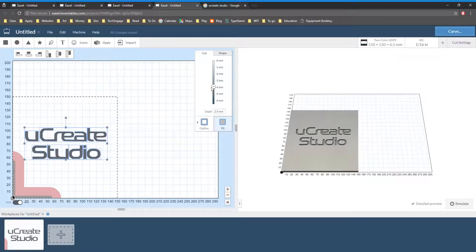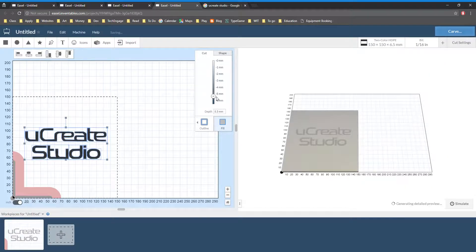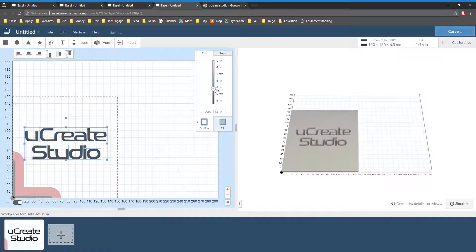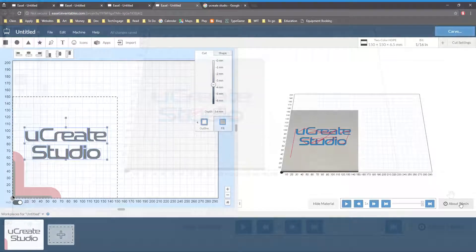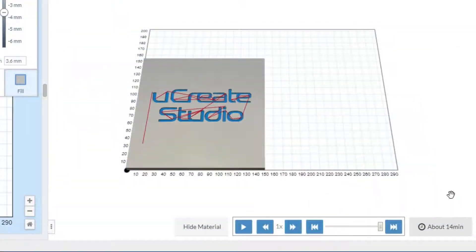The depth of the cut is set by the small slider on the side, and once you are happy you can click simulate and get an approximation for the cutting time and for how the finished product will look.